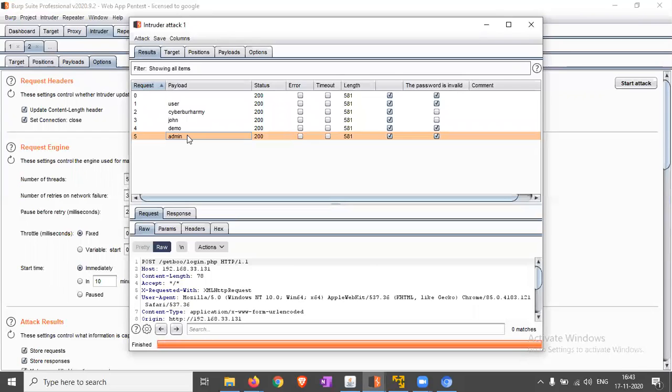Using Intruder, we are able to find the valid users which are already created on the application or website. So this is all about testing for account enumeration and guessing the account.